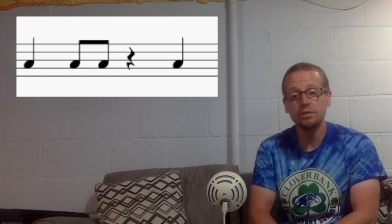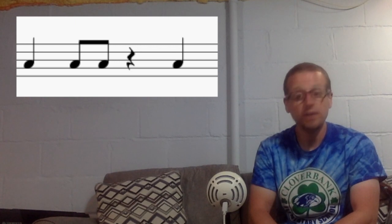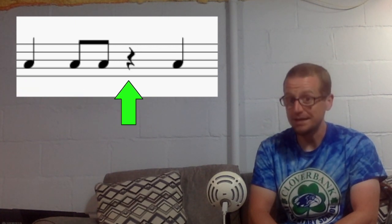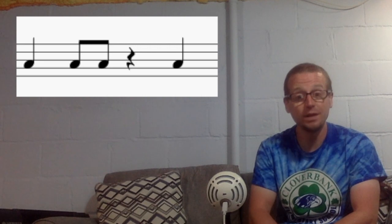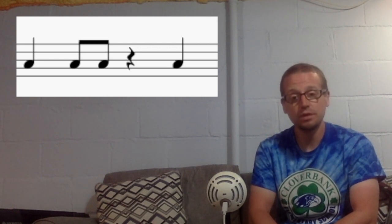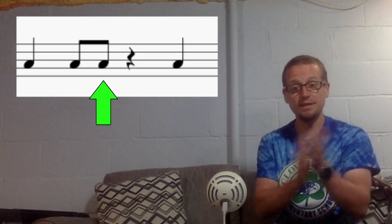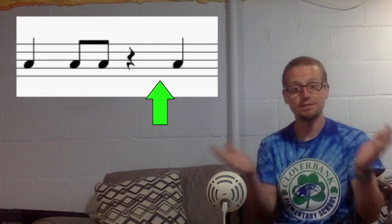One, two, ready, go. Do, do day rest do. Okay, let's clap it. One, two, ready, and. Do, do day rest.